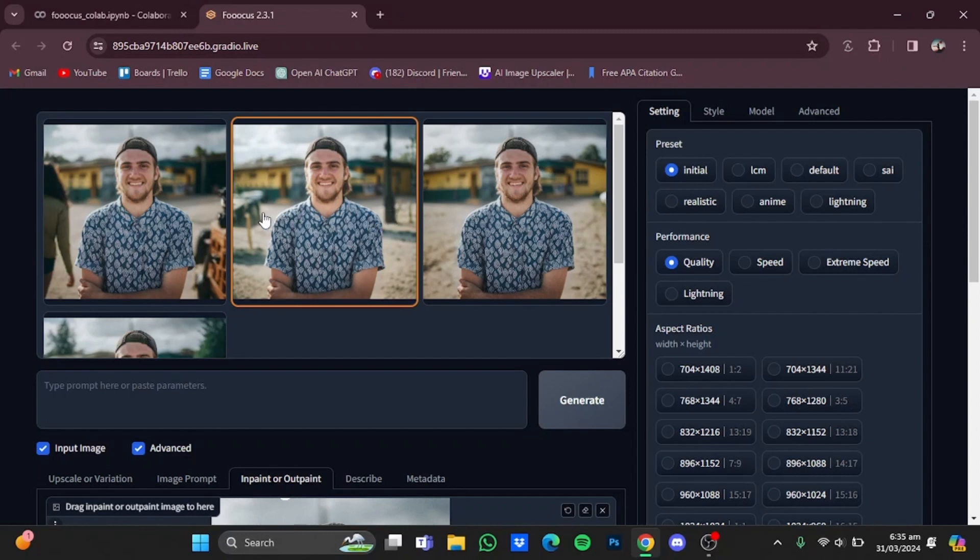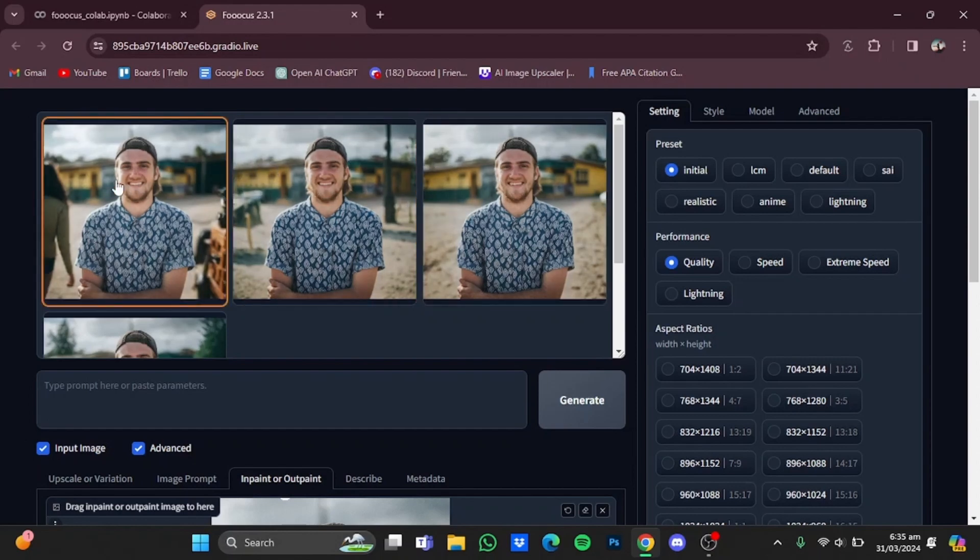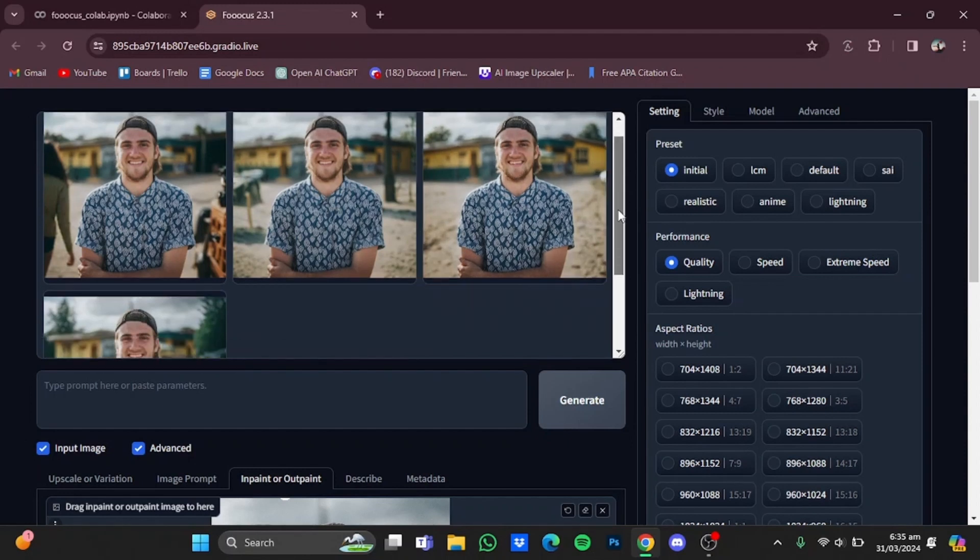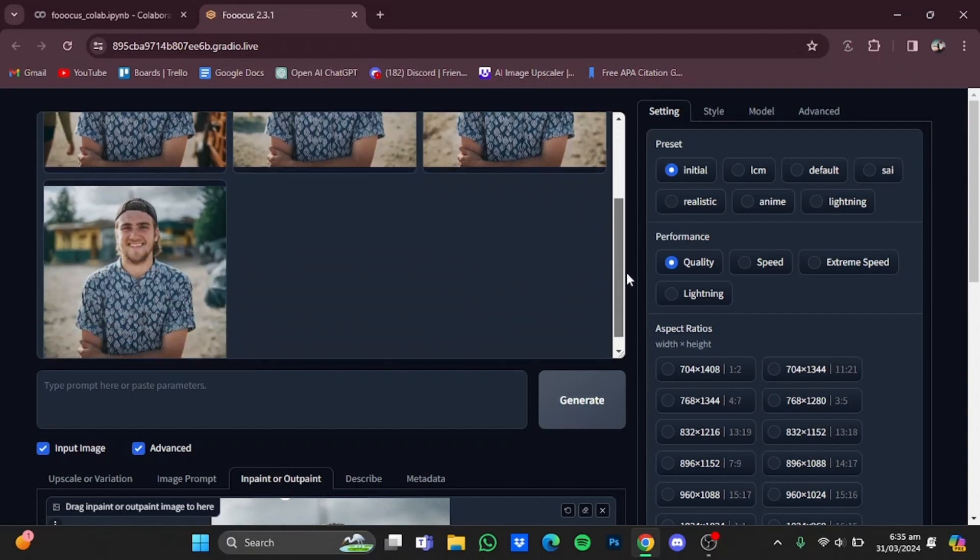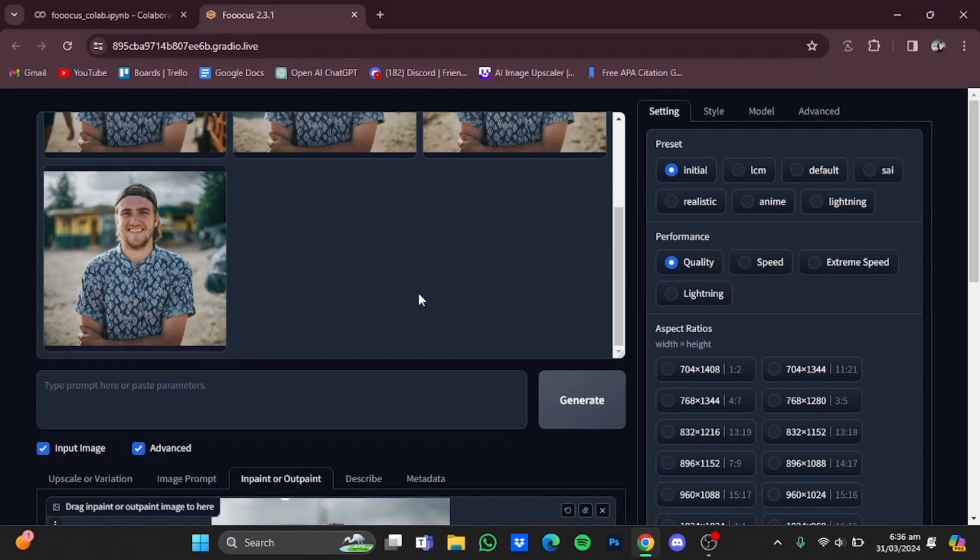It also added another structure on the left. In the third one, it just outpainted this building right here to the right and left side. In the fourth one, it added a structure to the right while leaving the left side blank and some trees in the background as well.